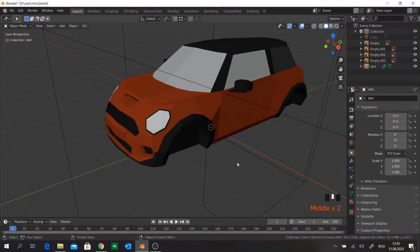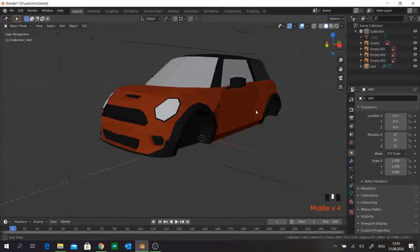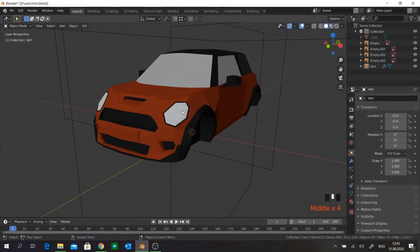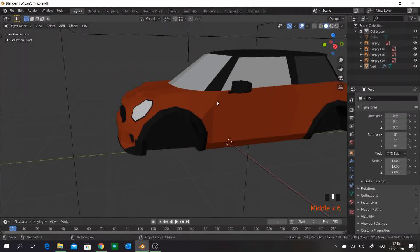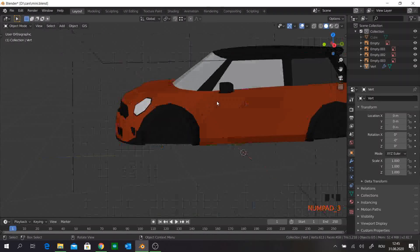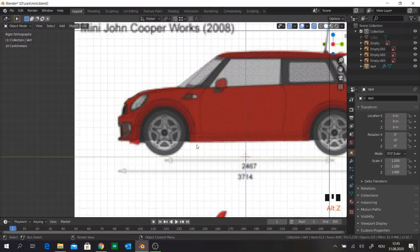Hello everyone. In the last episode we made this mini hooper. Now I will try to explain how to make the wheels and the ring, so let's go. I'll put it in transparent mode to see them.